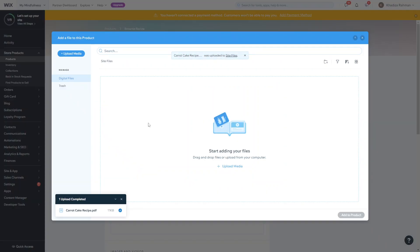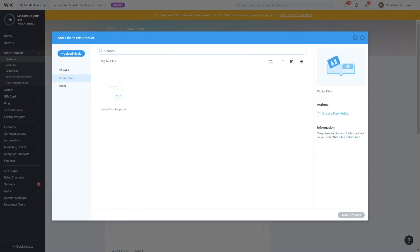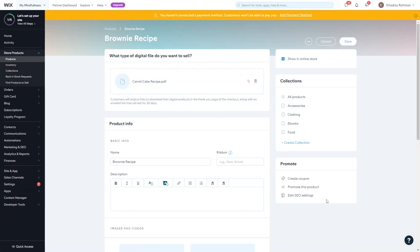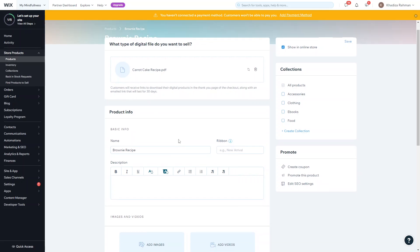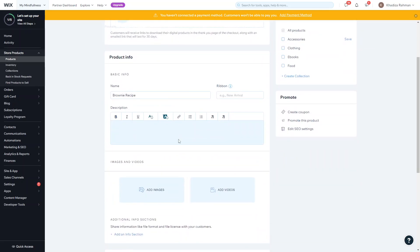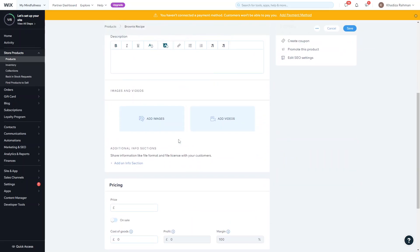Once it's uploaded you should see it in your site files. You just want to select that and click add to products. That's the file essentially. They'll receive the links to download their digital products in the thank you page along with an email link that will last for 30 days.